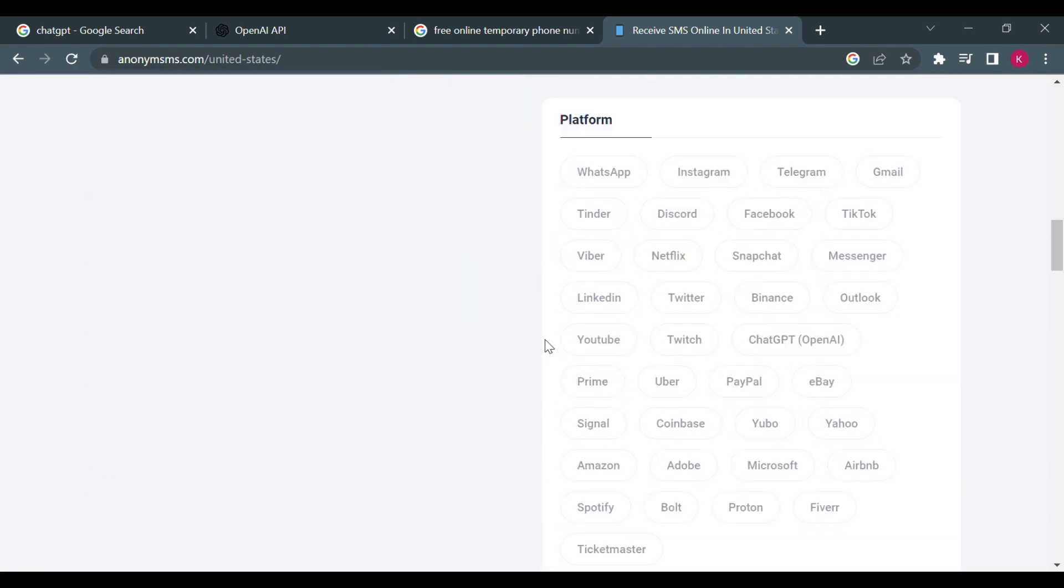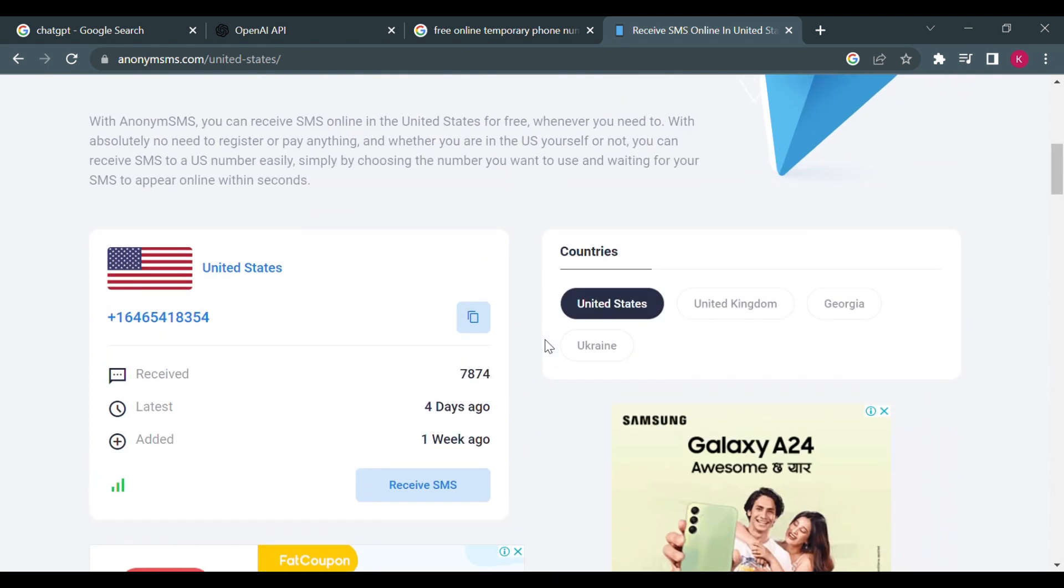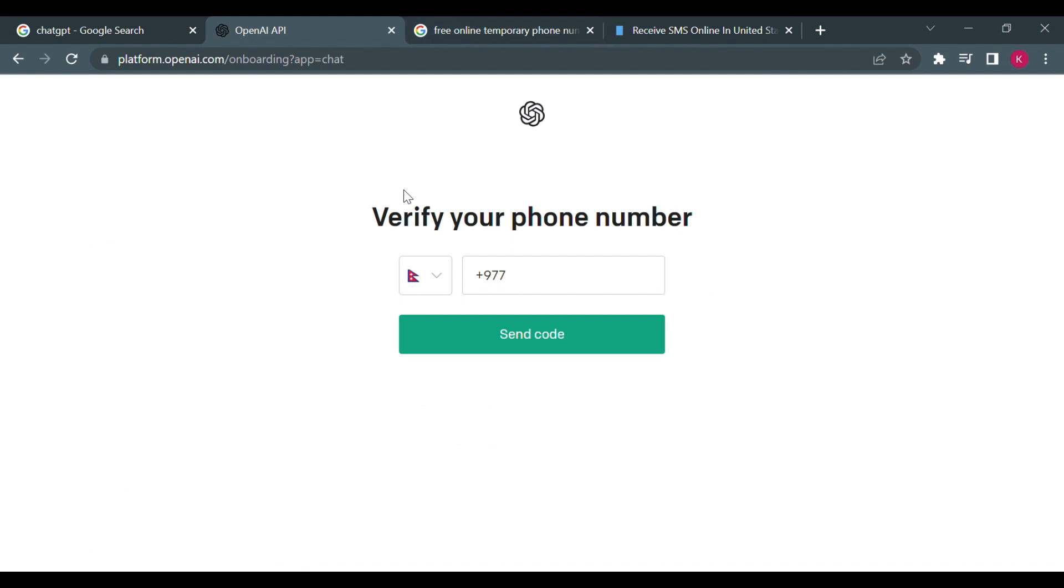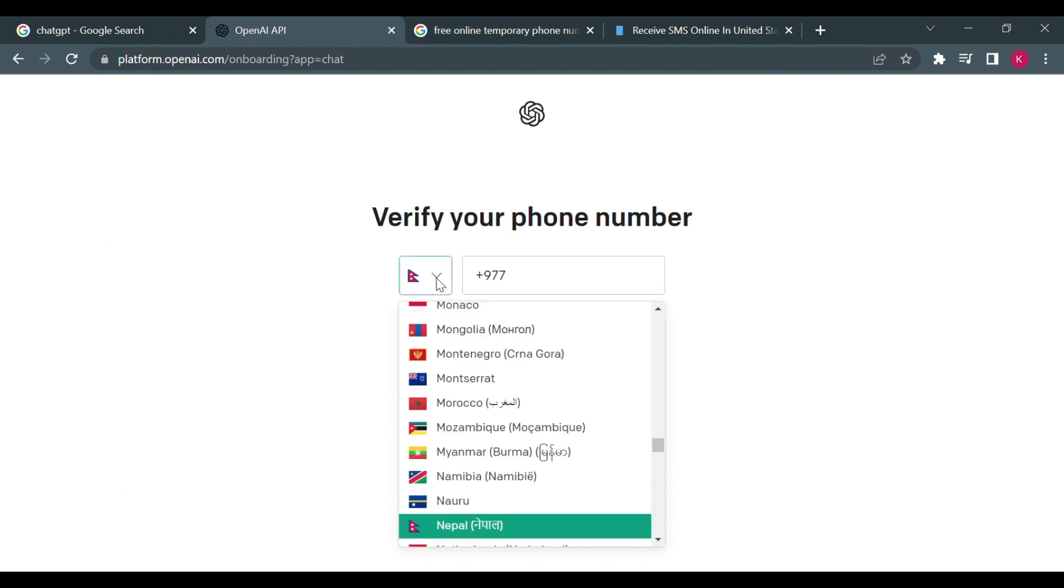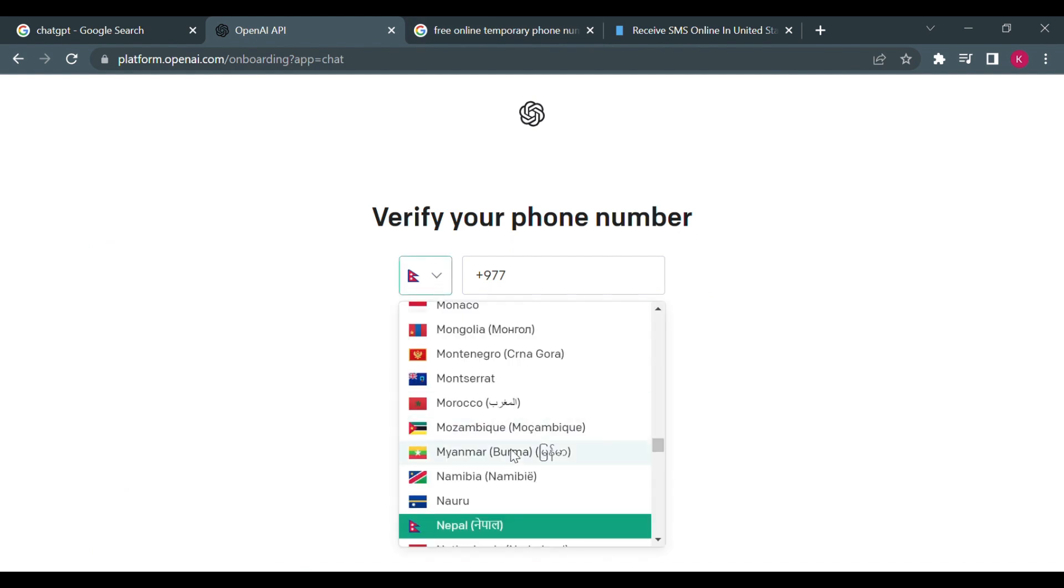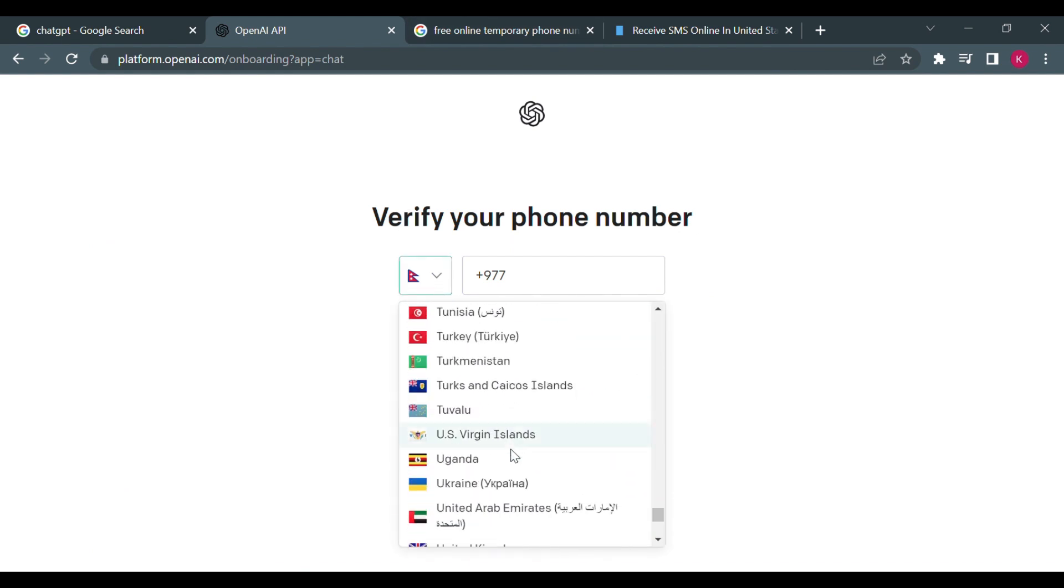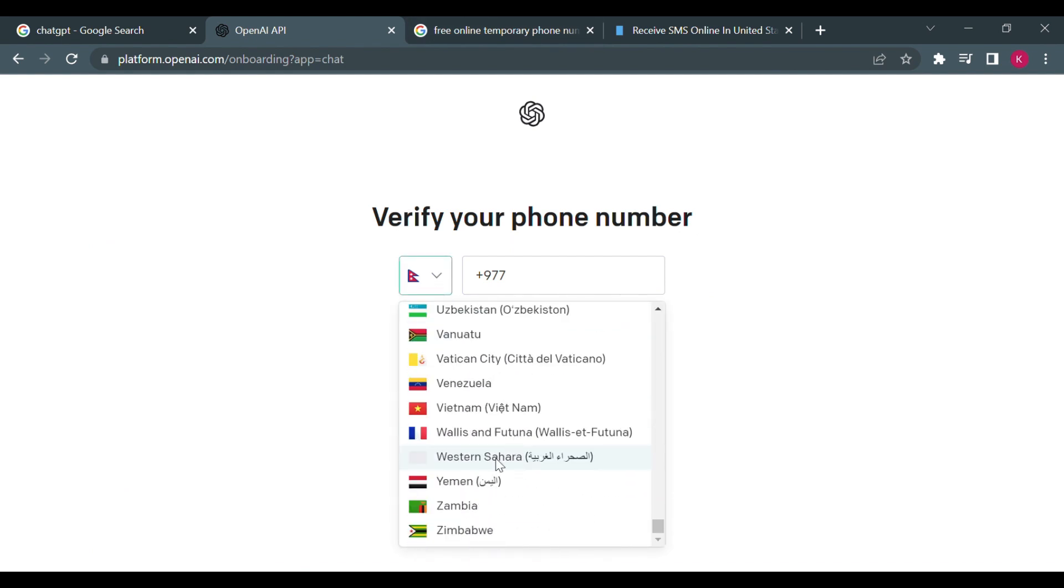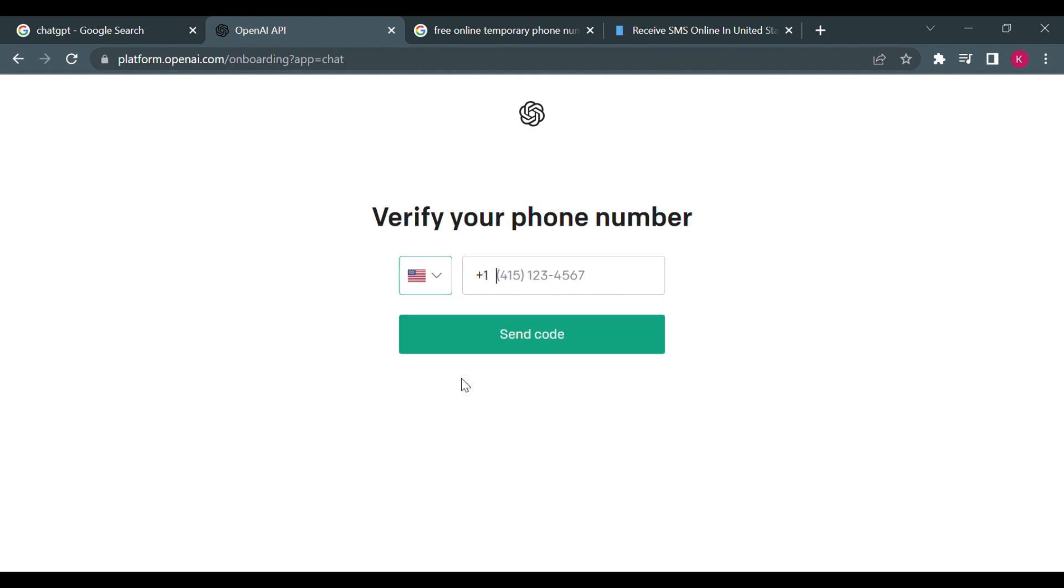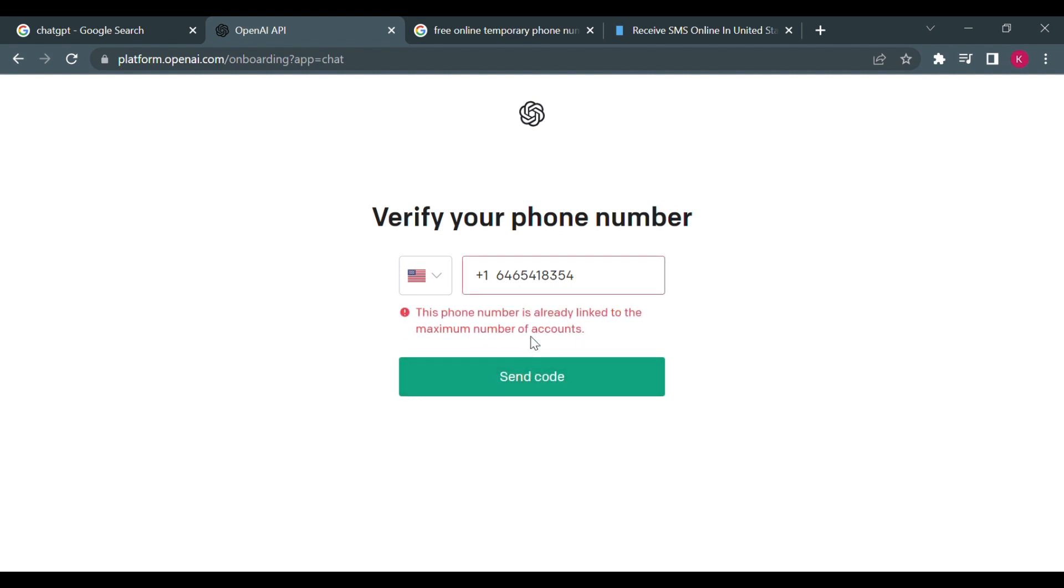But you're just going to have to search for phone numbers. So if you copy this number here, let me just show you an example.